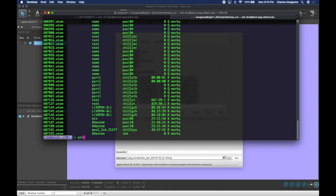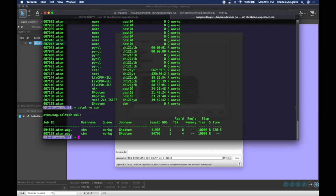I could also do qstat -u and then my username, cbm, which shows me all the jobs that I have running now. Let's say for example, I want to cancel a job that I accidentally submitted. I could copy the ID of my job, which is here. I could copy this number and then tell it to qdel that number and that would kill my job.